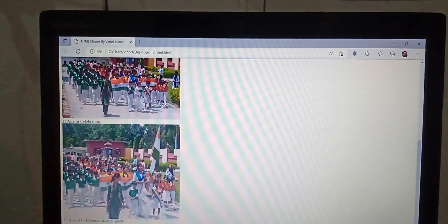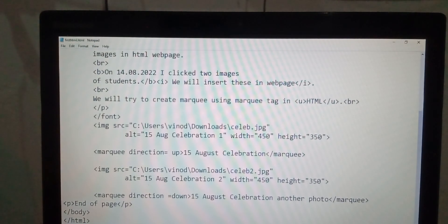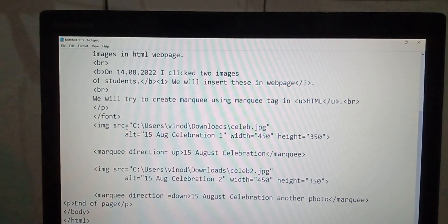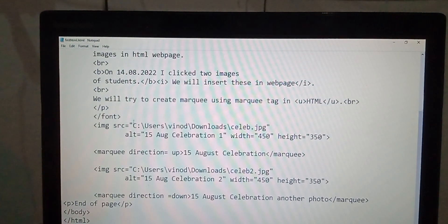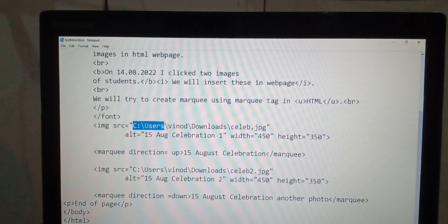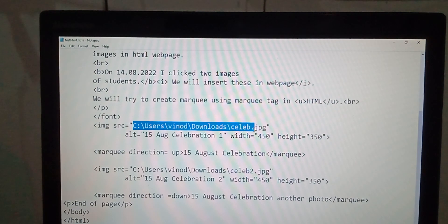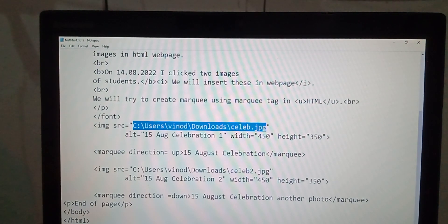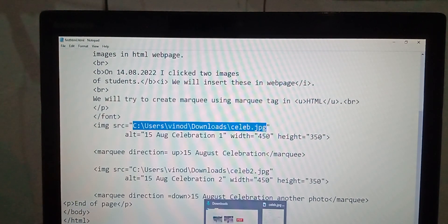With this tag, image source. In the image source, you have to provide the whole path of the image.